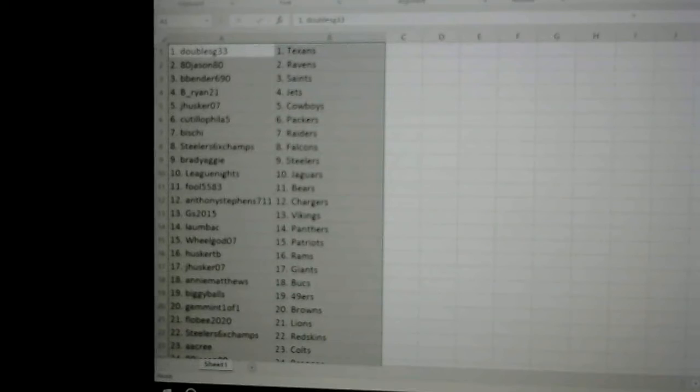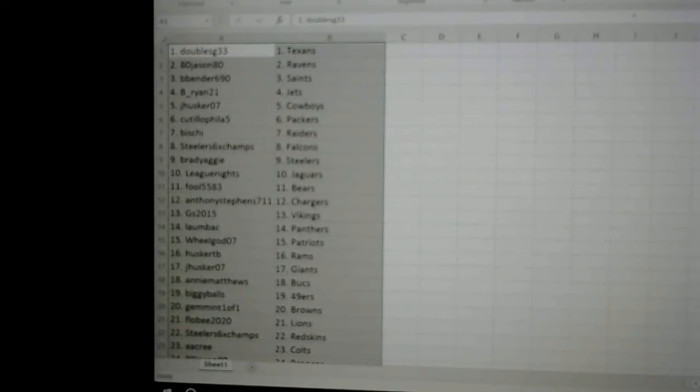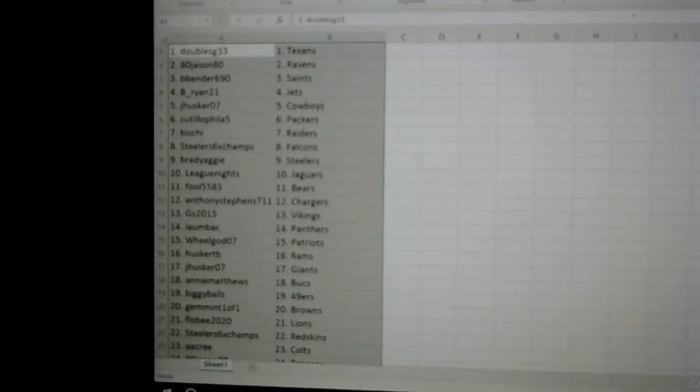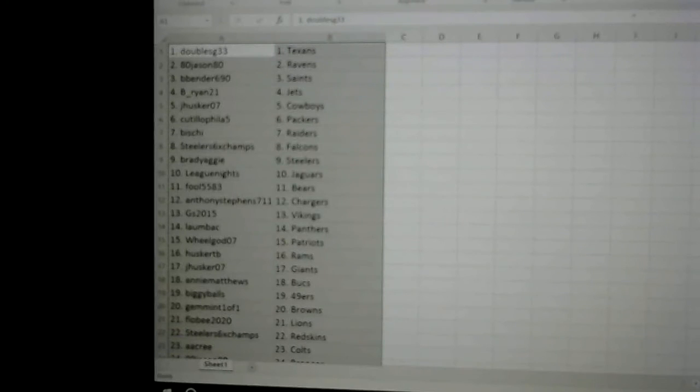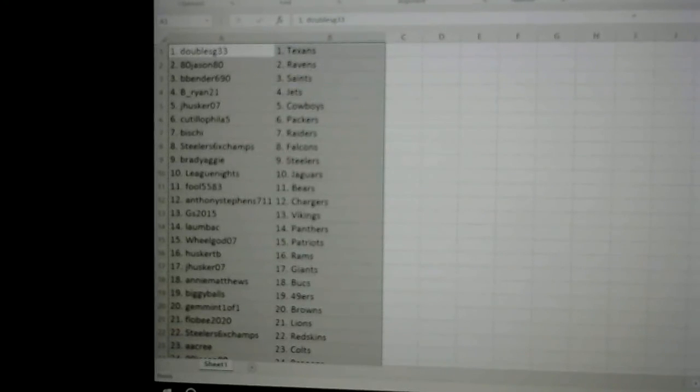TB Rams, JHusker07 Giants, AnnieMatthews the Bucks, BiggieBalls 49ers, JimMint the Browns, Phobia2020 Lions, SteelersChamps the Redskins...